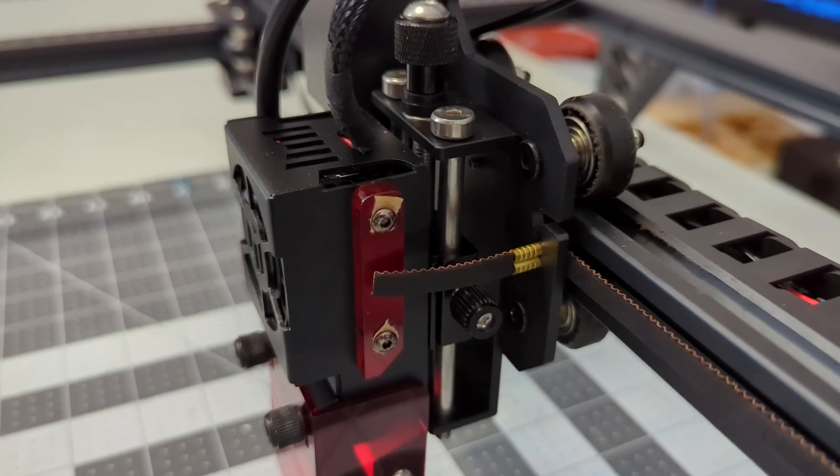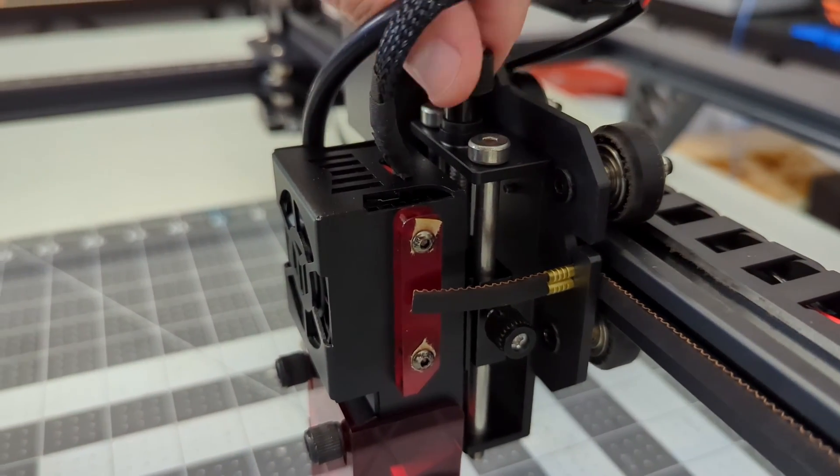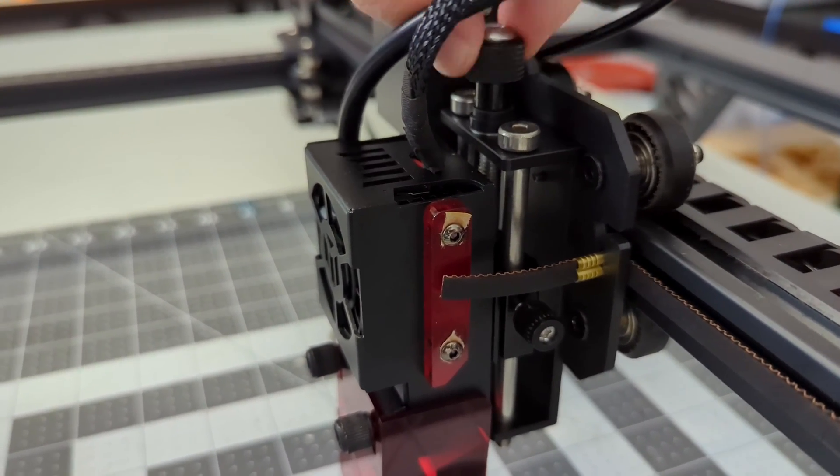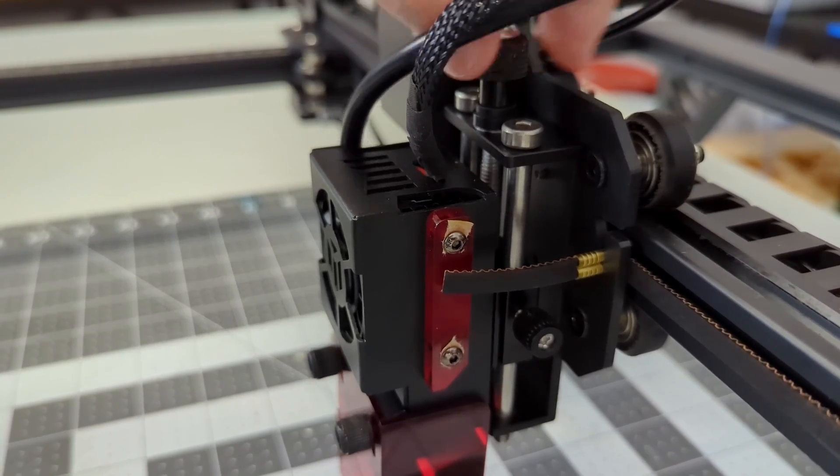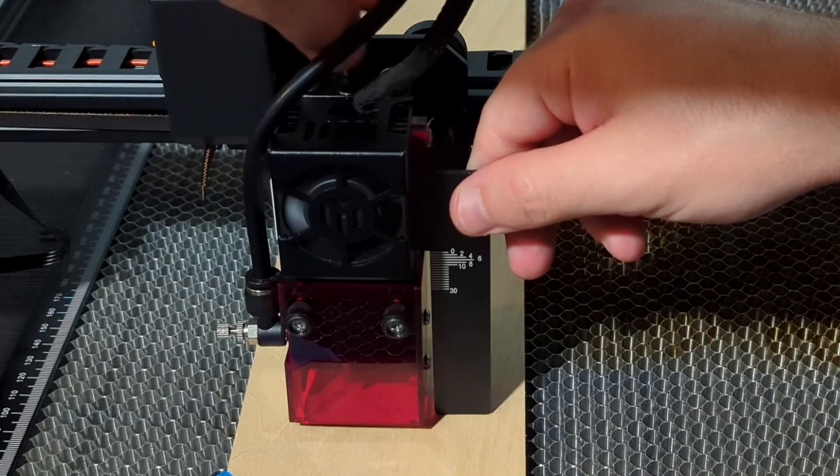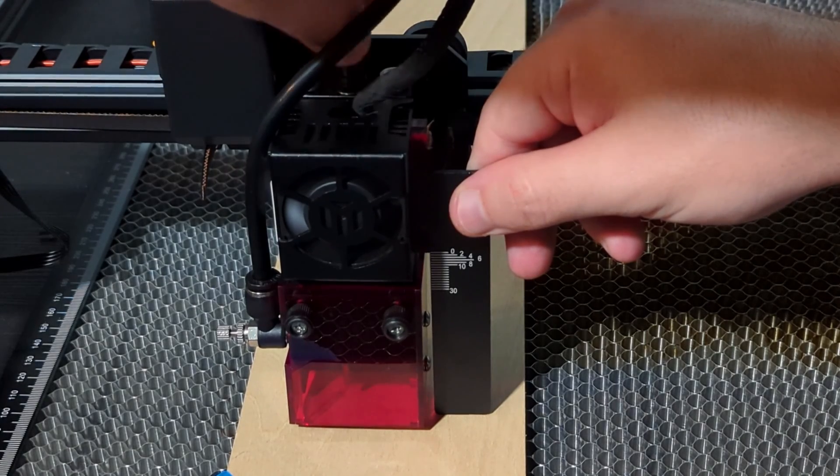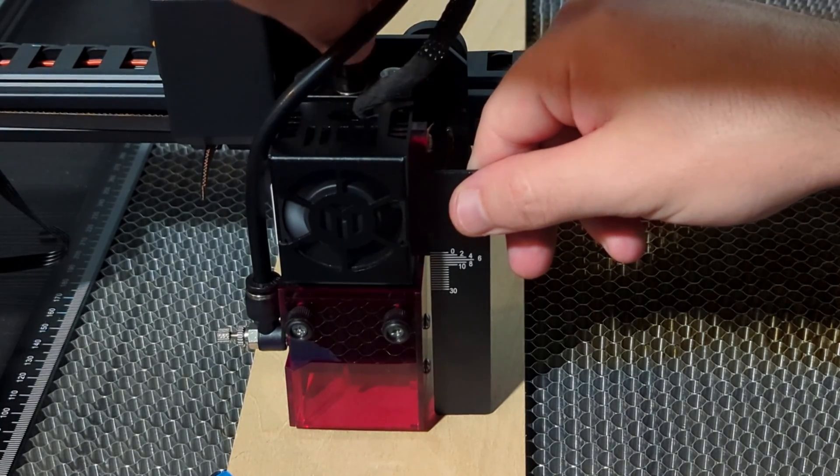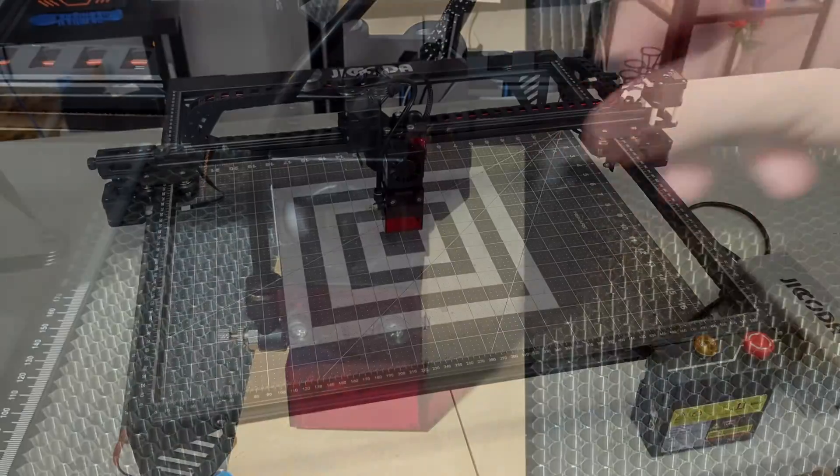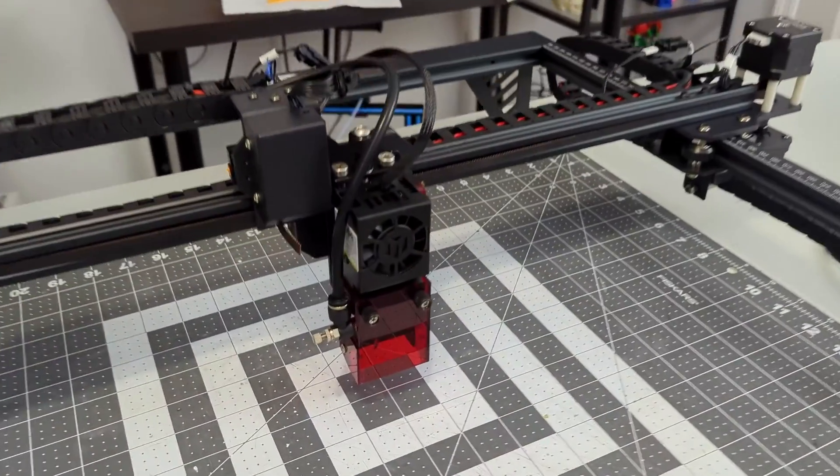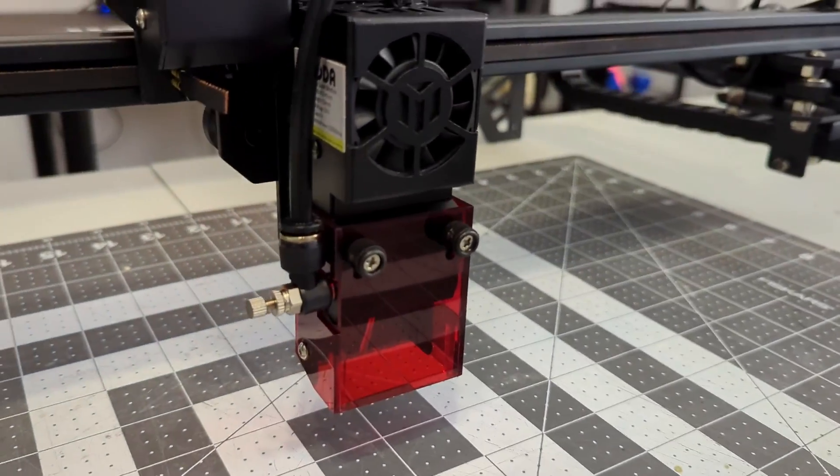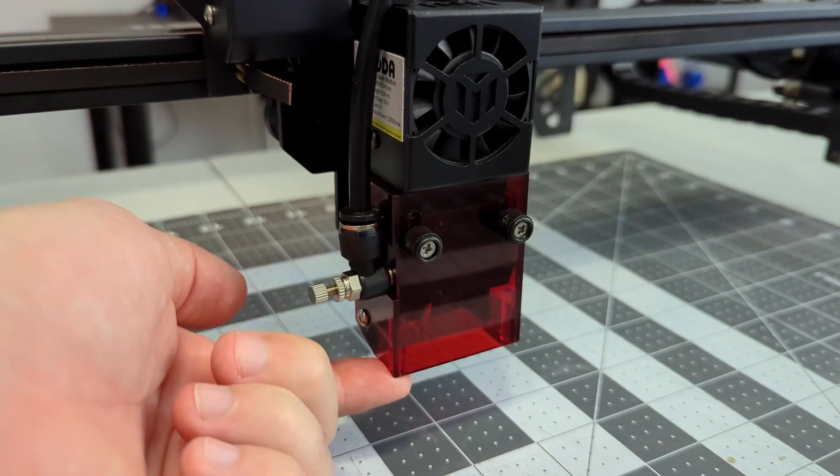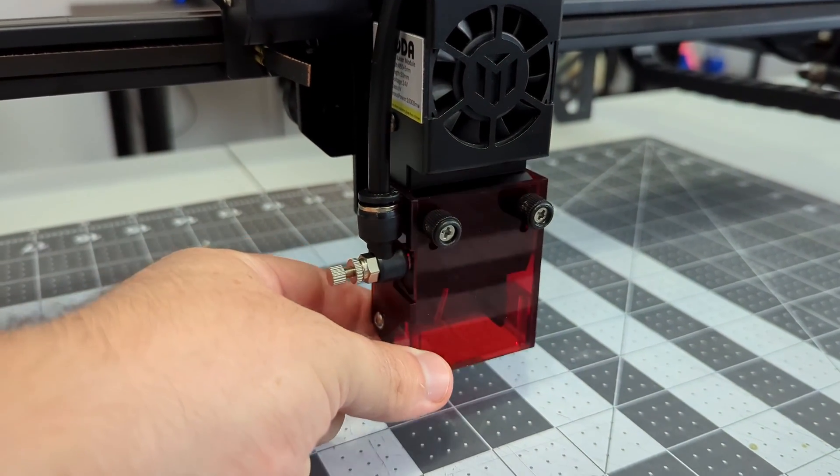The laser module is mounted to a lead screw, which is used to focus the laser. They include a focusing tool with markings indicating the thickness of the material you want to cut. Place the tool on the material and adjust the knob to move the laser until the focusing arm meets the thickness marking on the tool. Then you can lock the laser into place. The feel of the lead screw is very nice, but I do not like needing to keep track of a focusing tool. They only provide one, so if you lose it you are out of luck.